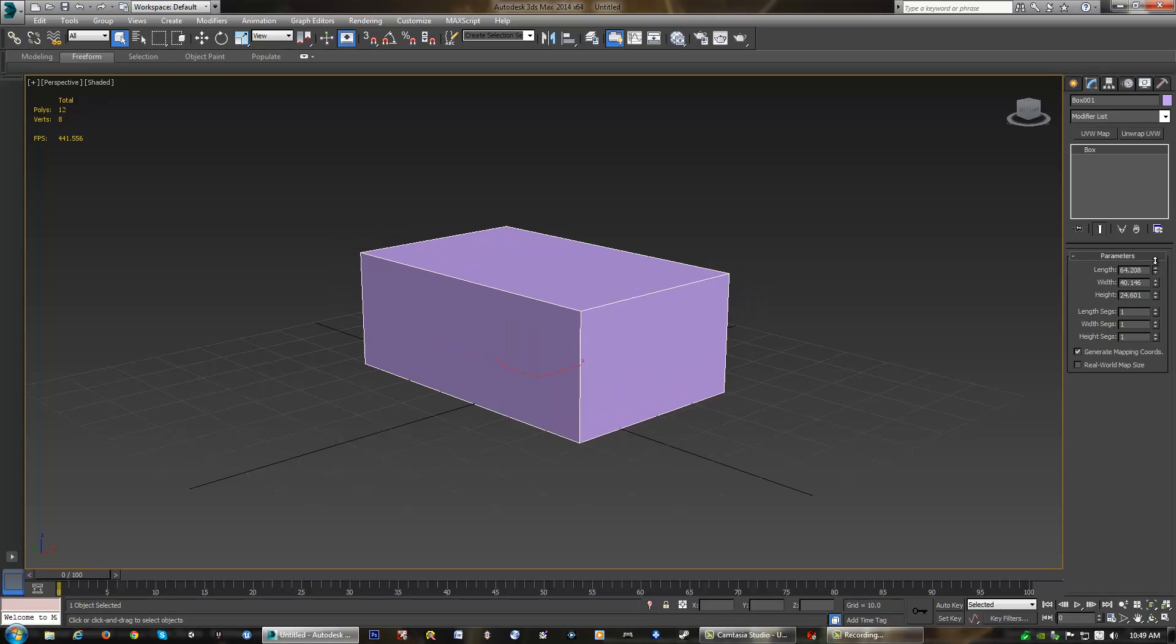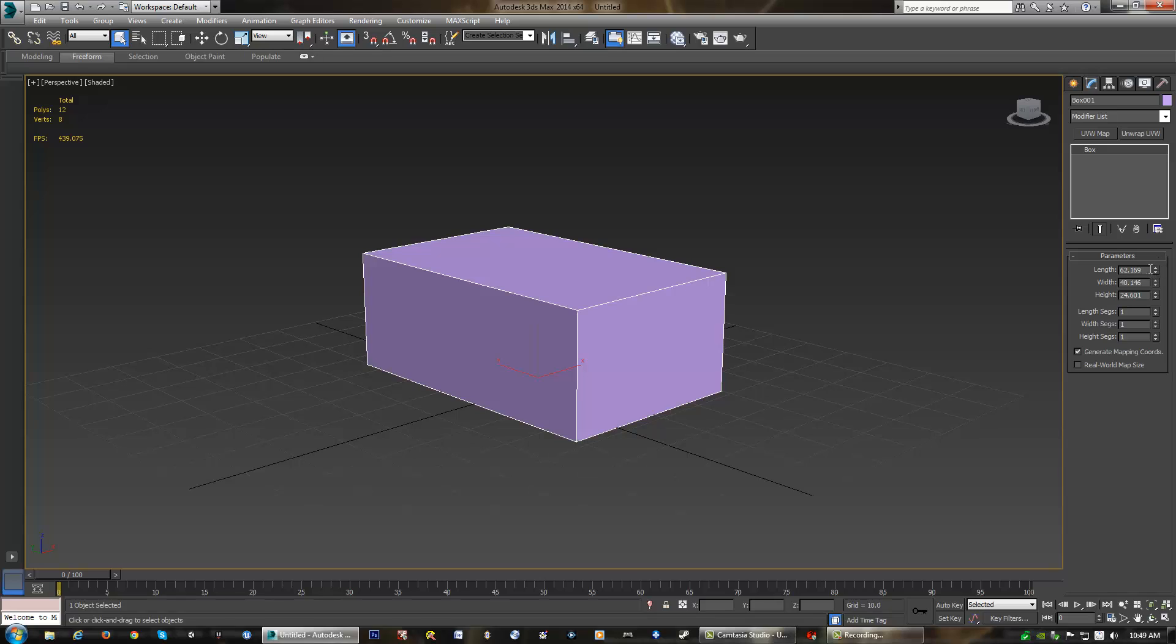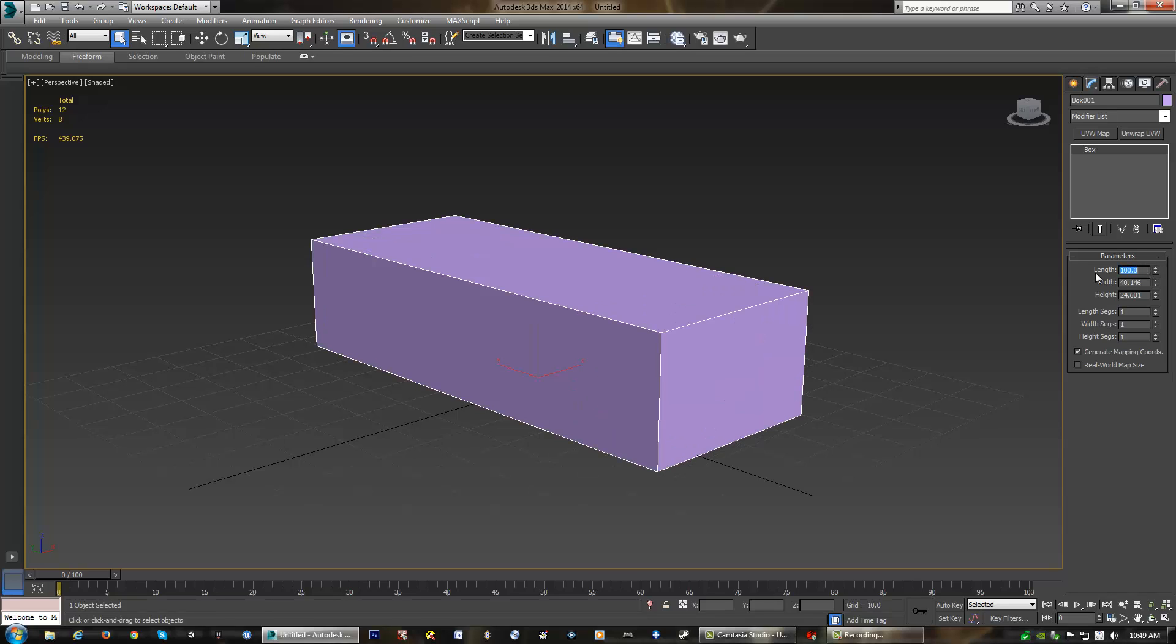We can see that we have a length, width, height, and then different settings for our segments here. And as we change these, we move these sliders around, or we can even type a number in. Say I type in 100 and hit enter, you'll see that it'll update to be 100. Now, this number is just a basic unit in Max. You can change the units to be feet and other things, but we aren't worried about that for now. We are just going to keep the basic Max units.